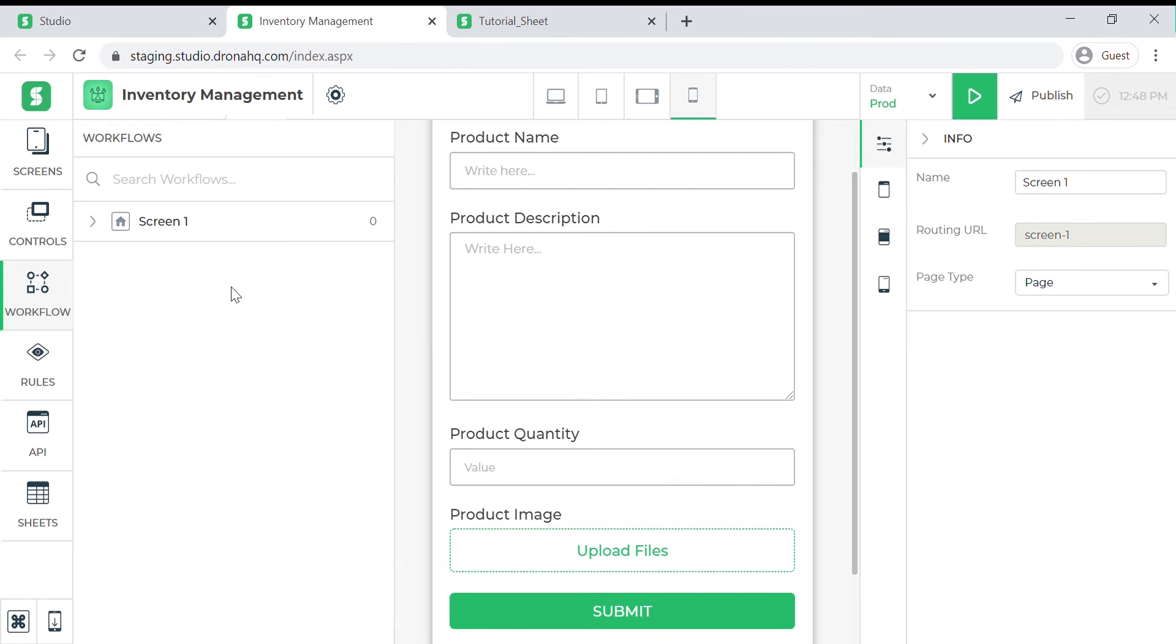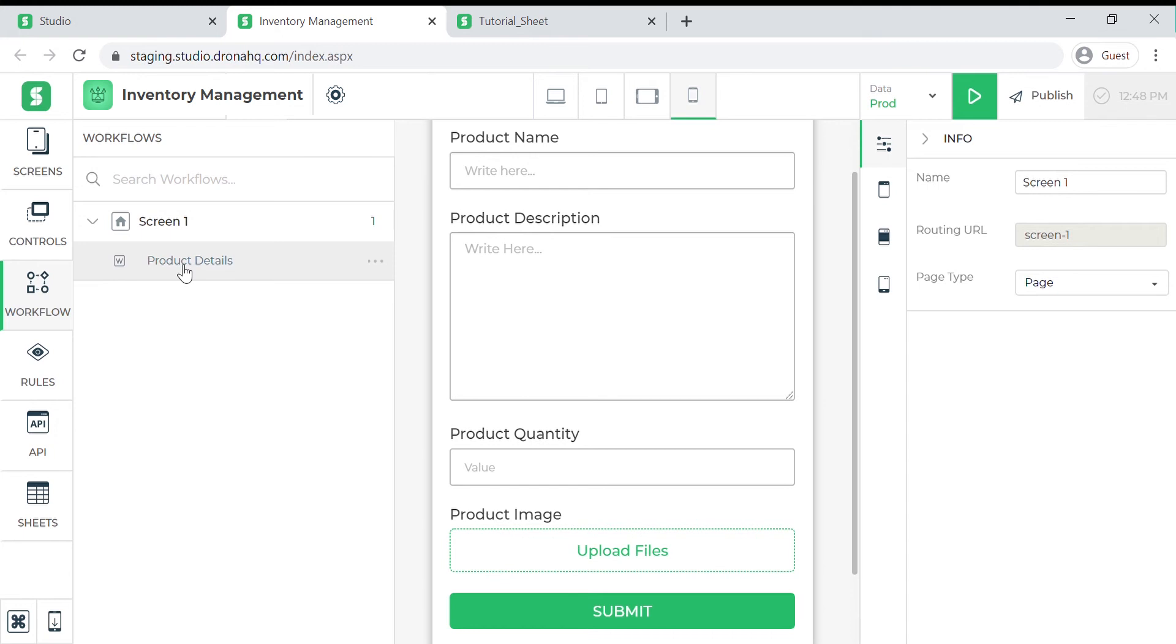It is important to note that the workflow should be created under the same screen on which the button is present. You can also add multiple workflows to the screen that can be called by other action buttons using the call workflow function. But in our case we need only one.